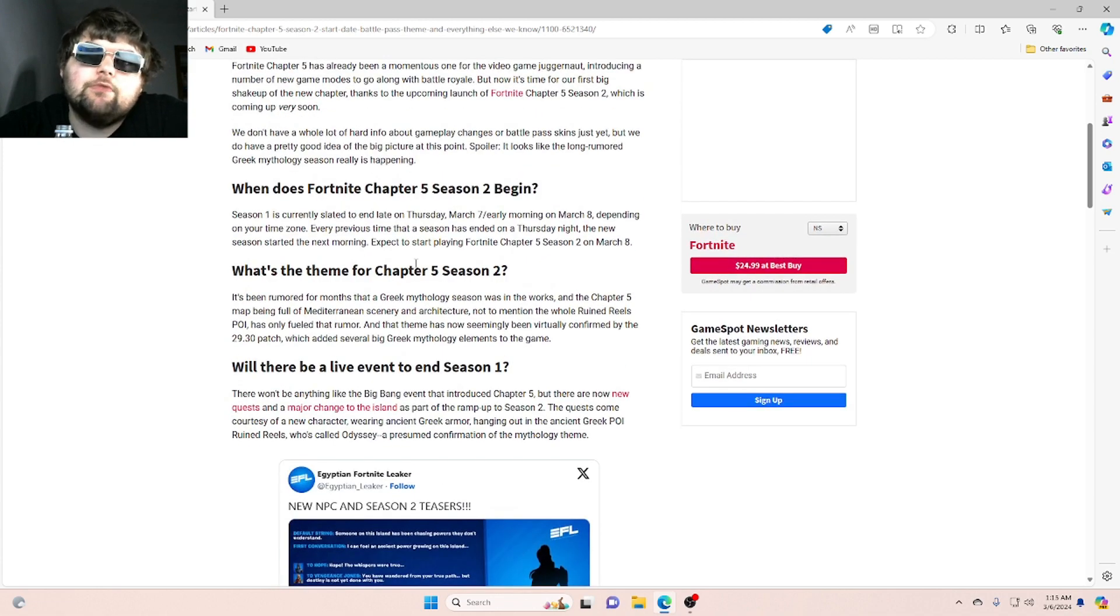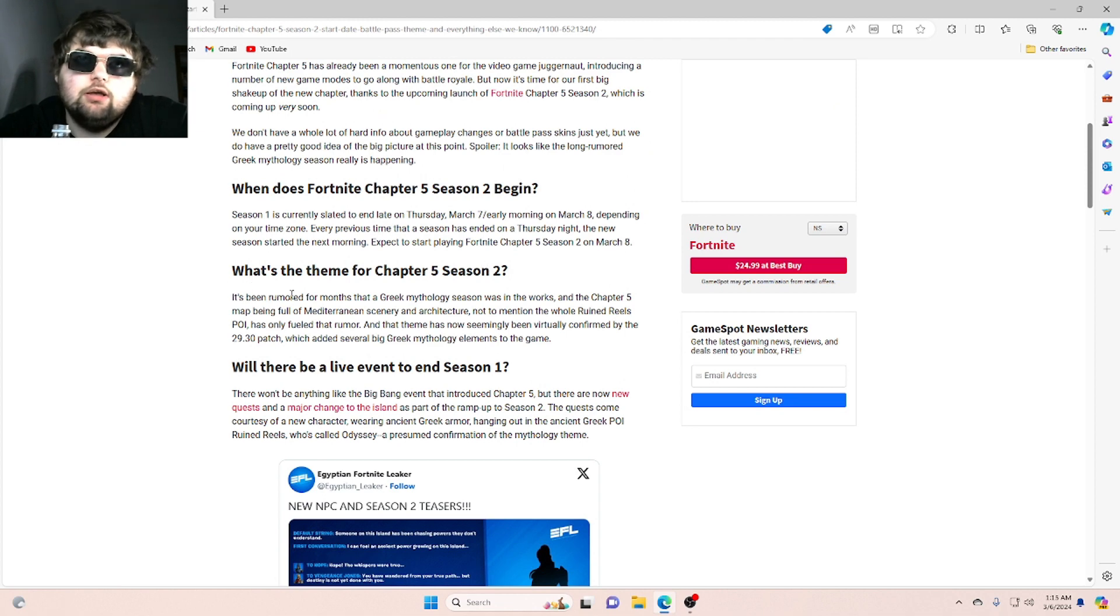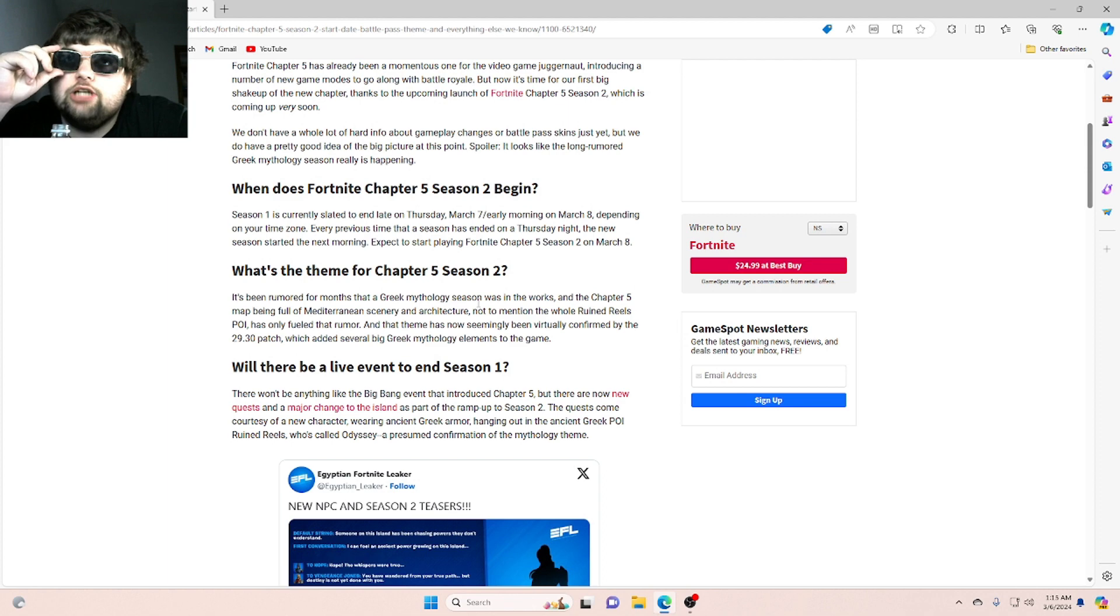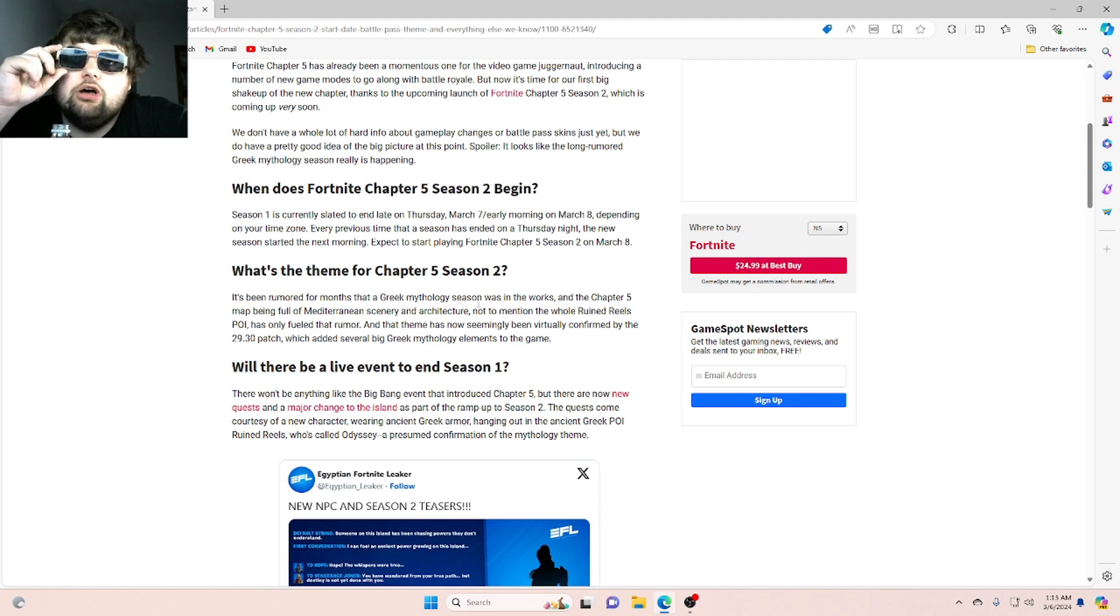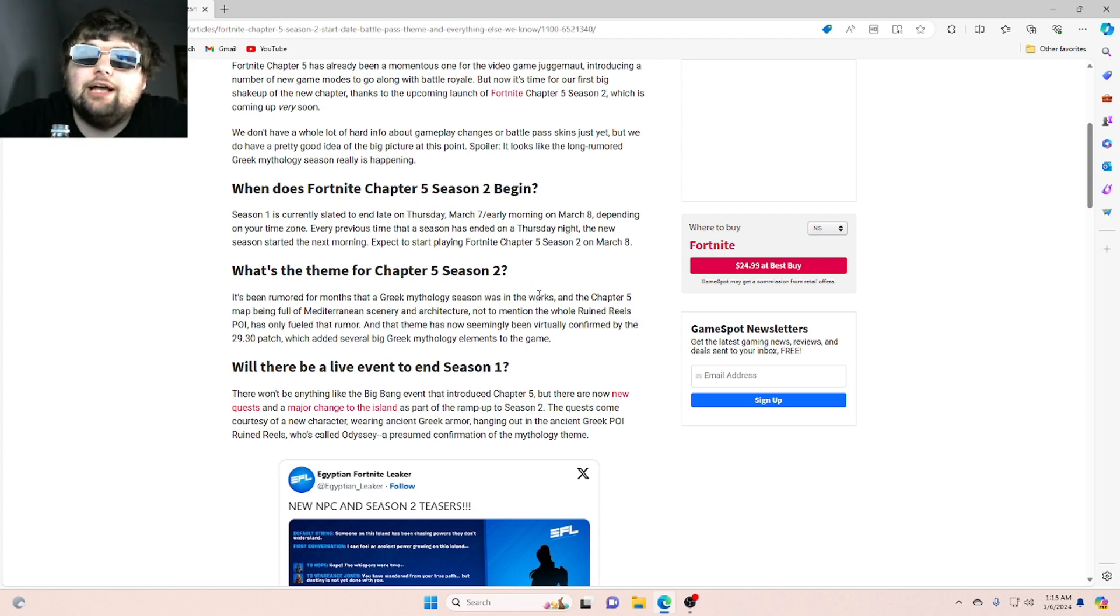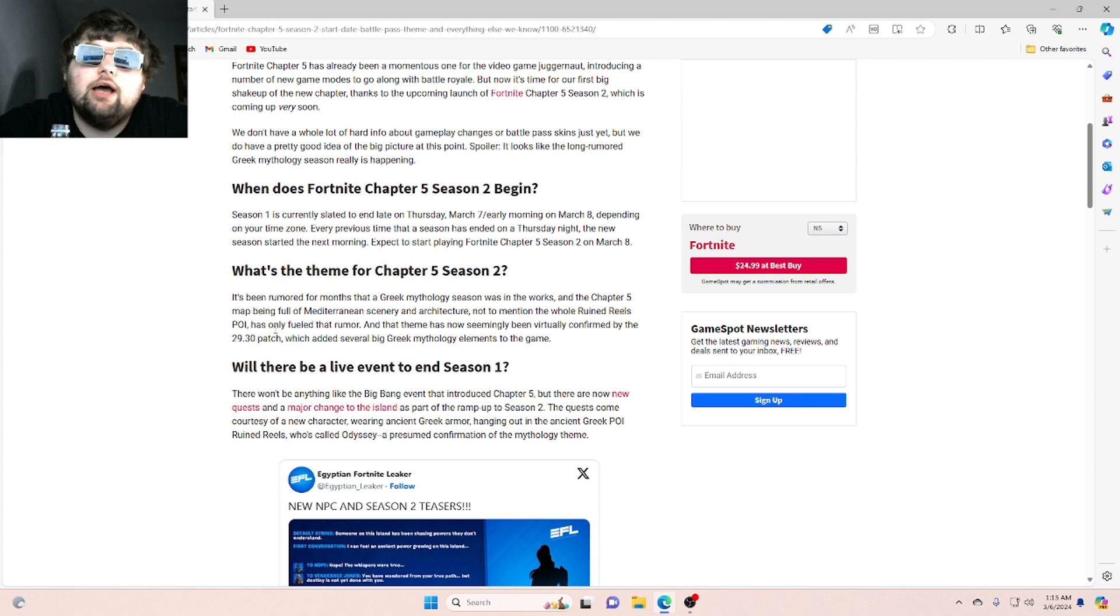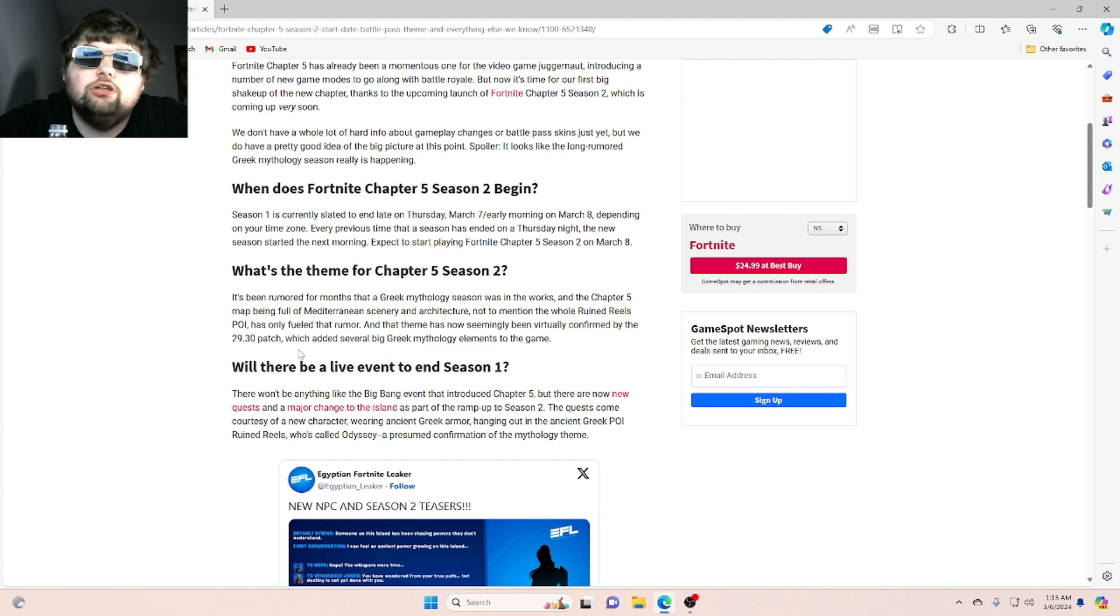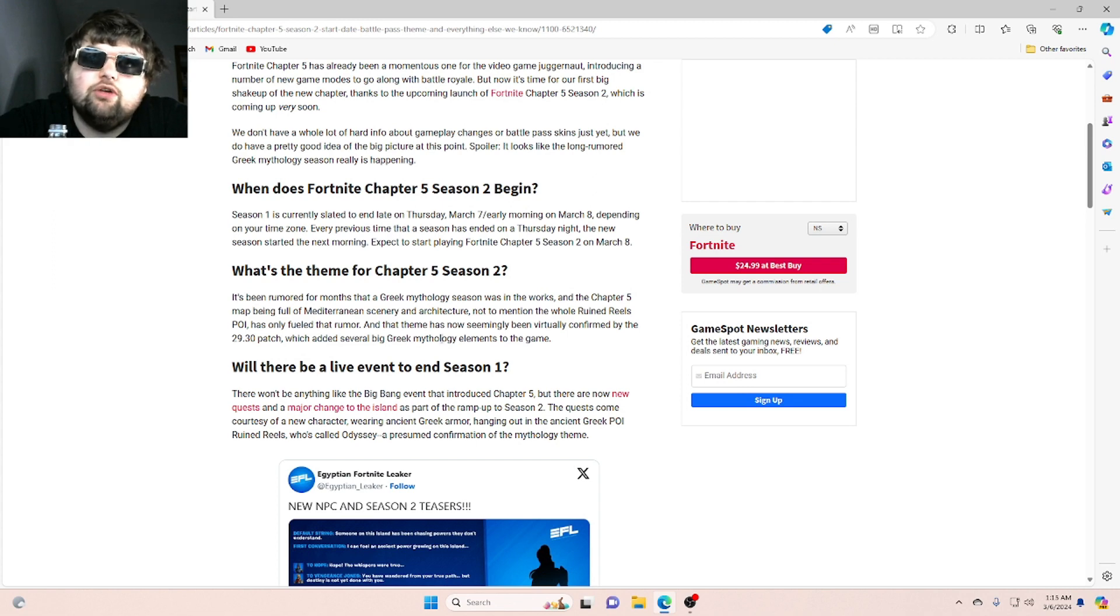What's the theme for Chapter 5, Season 2? It's been rumored for months that a Greek mythology season was in the works. And the Chapter 5 map being full of Mediterranean scenery and architecture, not to mention the whole Ruined Reels POI, has only fueled that rumor. And that theme has now seemingly been virtually confirmed by the 29-30 patch, which added several big Greek mythology elements to the game.